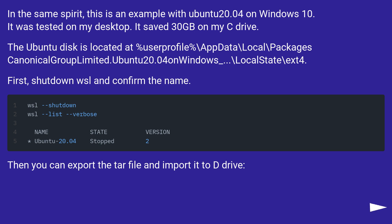First, shut down WSL and confirm the name. Then you can export the tar file and import it to D drive.